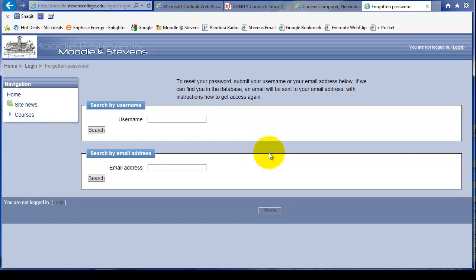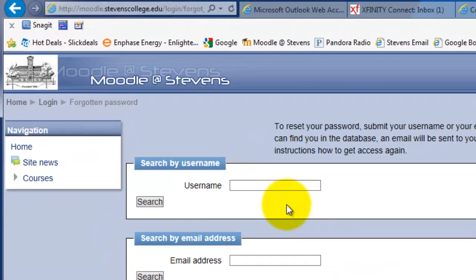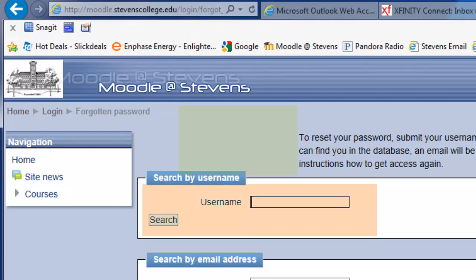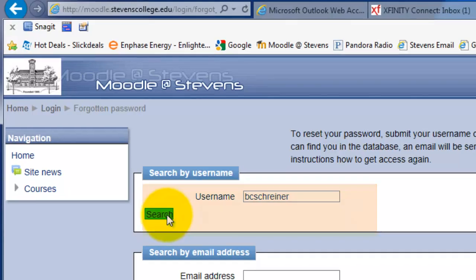At this point we have two choices: you either enter the username for your Moodle account or you enter the email address you used to create it. Most of us should remember our username since it's the same as we have at the Stevens campus. We type it all the time, so I'm going to type in and enter my username and you click on the search button.